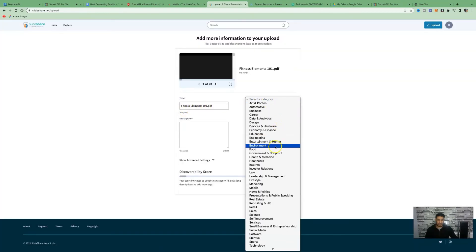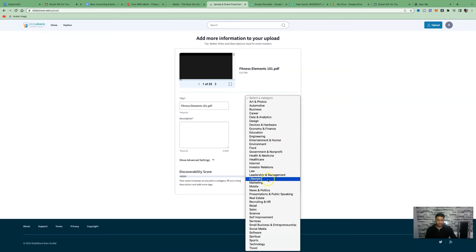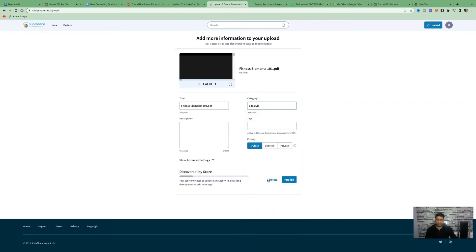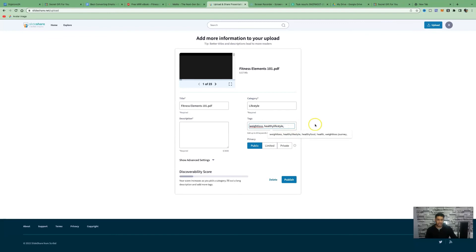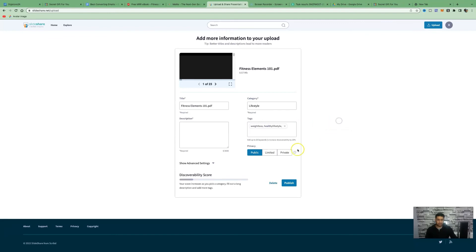This is where you want to give it a title. Fitness element 101 is fine. We want to select a category. Use lifestyle as a category. This is where we want to add some tags. We can add in weight loss, healthy lifestyle, healthy food, health, weight loss journey, fitness.